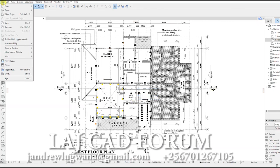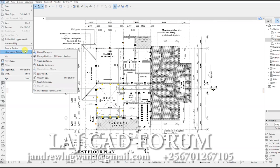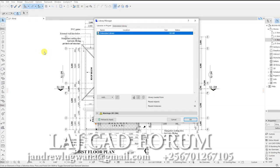Here in your taskbar, go to File, Libraries & Objects, Library Manager. Click on the Migrate Libraries icon.